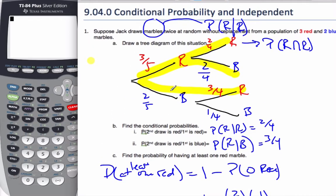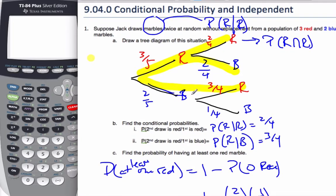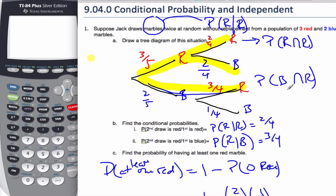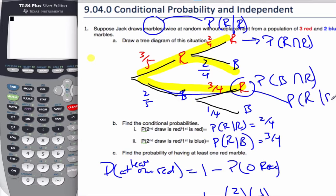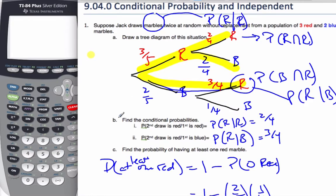Looking at our tree diagram, it can be quite helpful. Each one of these is an intersection — if I follow this branch here, that's the probability of blue and red, whereas this one is simply the probability of red given that blue was drawn. Each part of the tree, you have to make sure you're clear with what it means. The notation — get used to using it, because it is helpful for clarification.